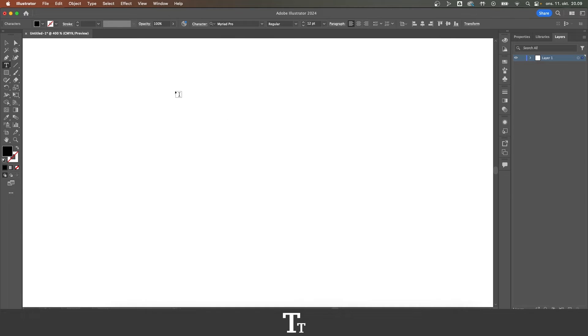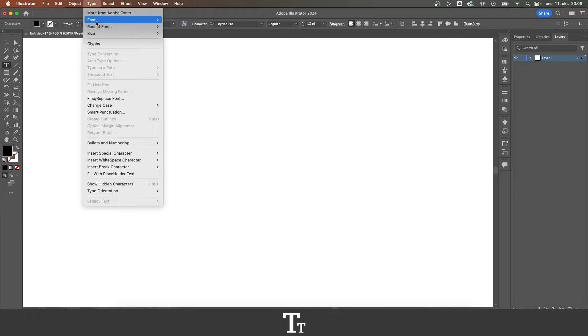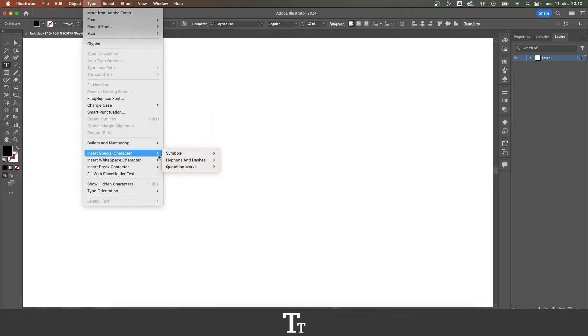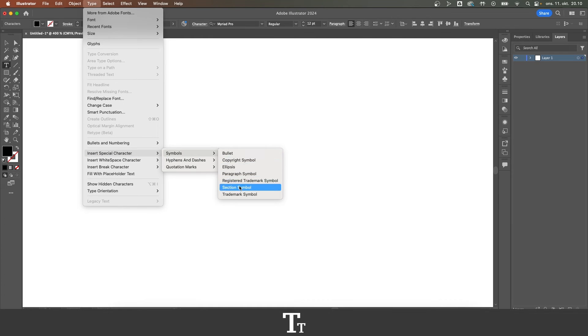Then you want to go up to the top bar and choose type. Go down to insert special character, symbols, and then choose copyright symbol right here.